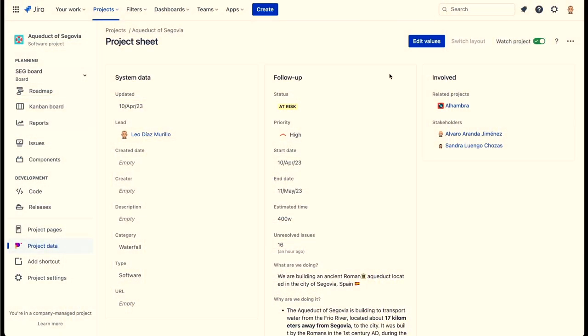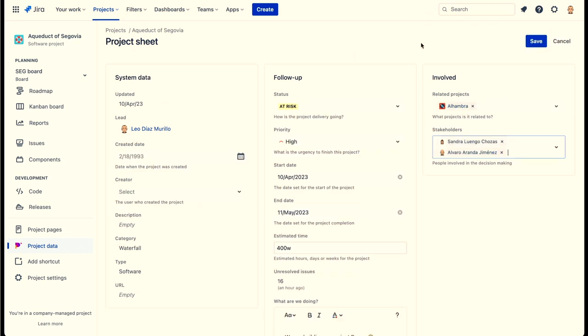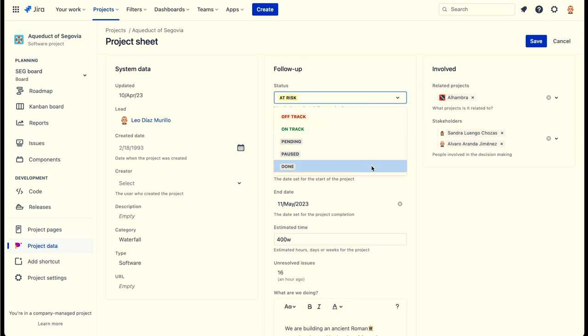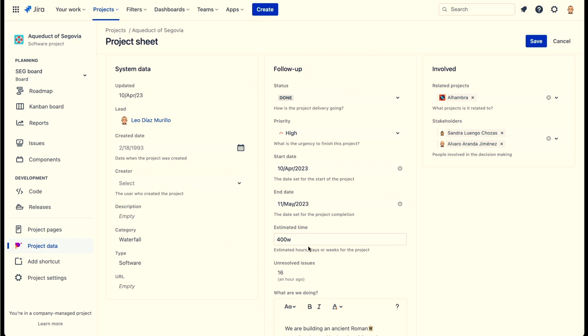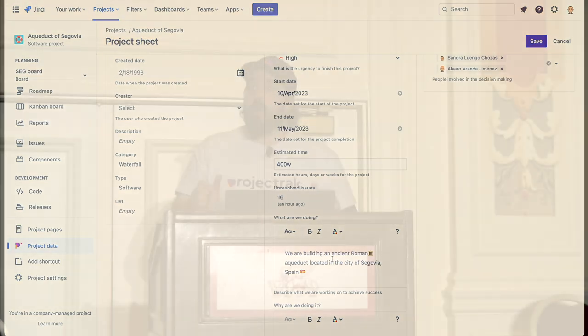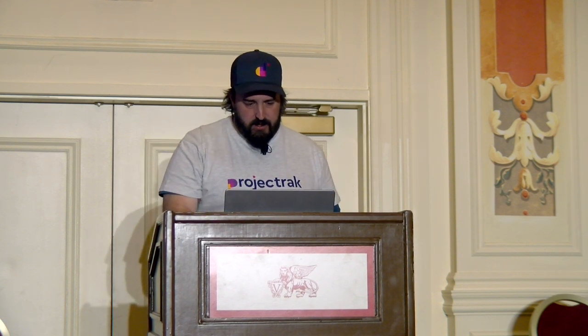Moving on, we wanted to show you that you can also edit the values of your fields right inside your projects. We created Project Layouts, in which you'll be able to set up all your fields and all the information you need as you please. You'll be able to edit all those values right here in the same project. Remember that we could edit inline in the Project Navigator — this is the same, but inside the project, so all the information is right there in your layout.